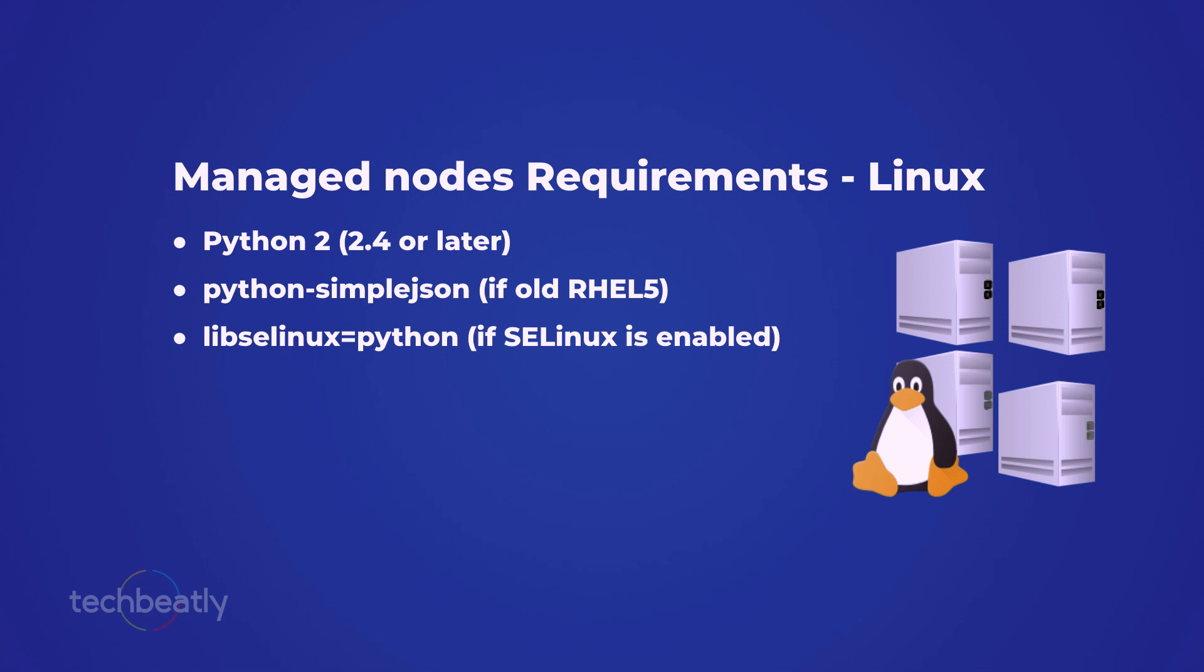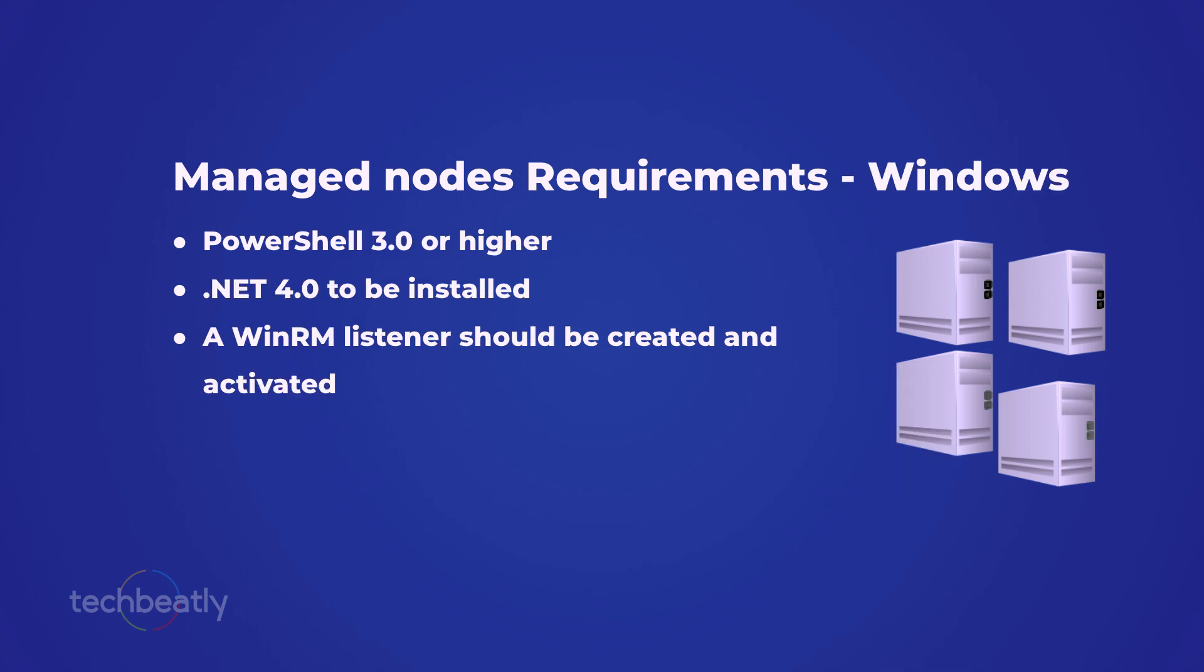For Linux systems, Linux managed hosts need to have Python 2.4 or later installed for most modules to work. Then python-simplejson should be installed if it's older than RHEL 5. Then libselinux-python if SELinux is enabled.